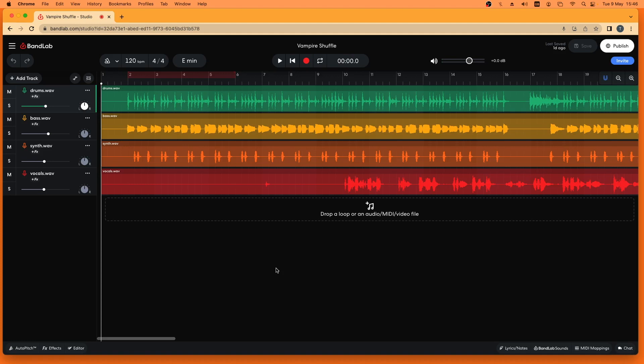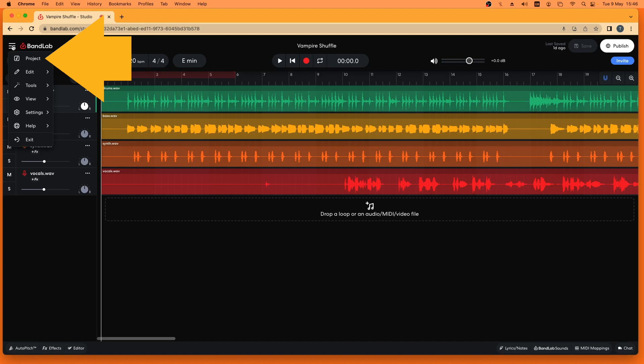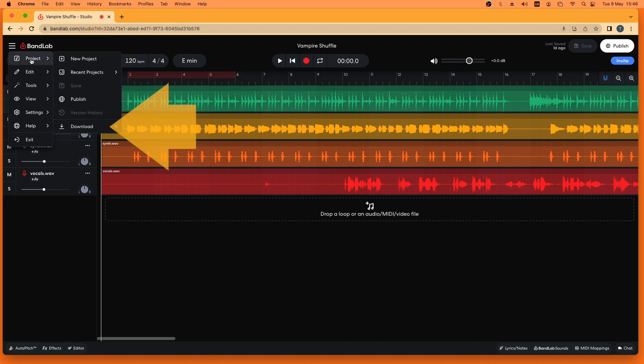Now the first thing is to download your song so click on the three lines icon at the top left of the browser window. Click on project on the pop-up menu. Click on download on the pop-up menu.